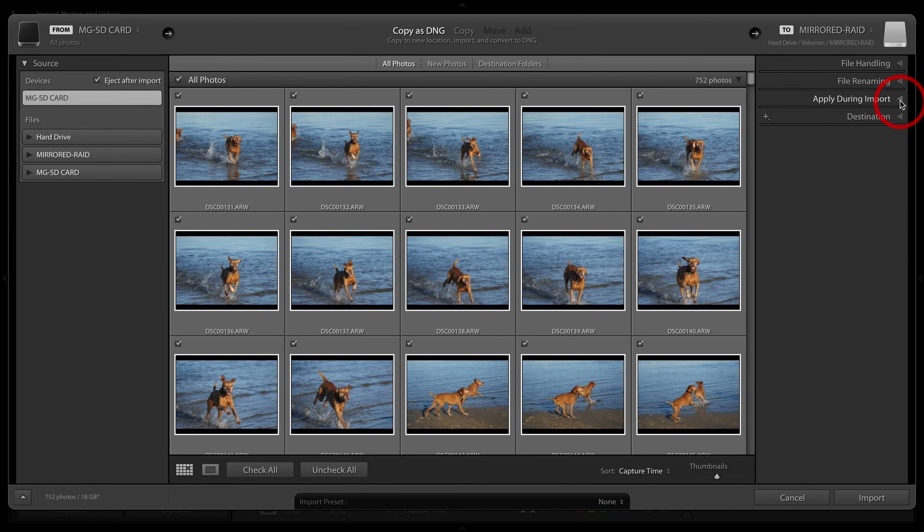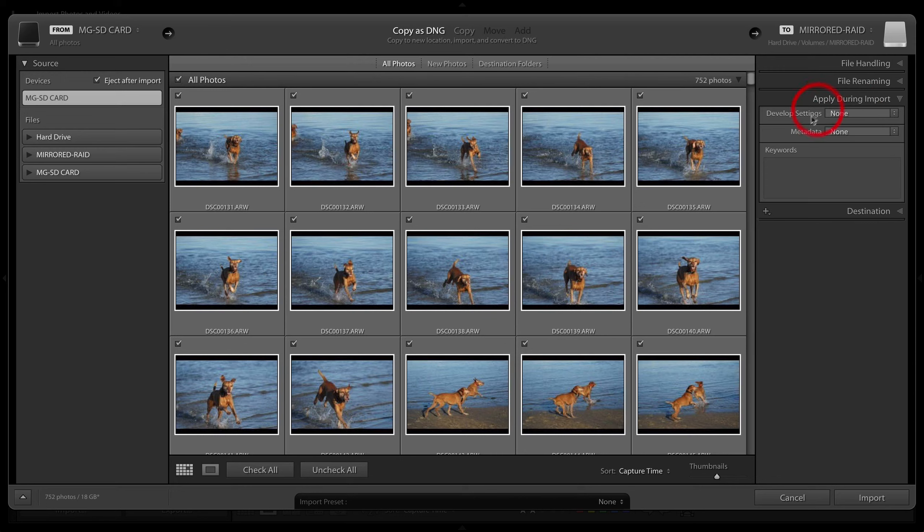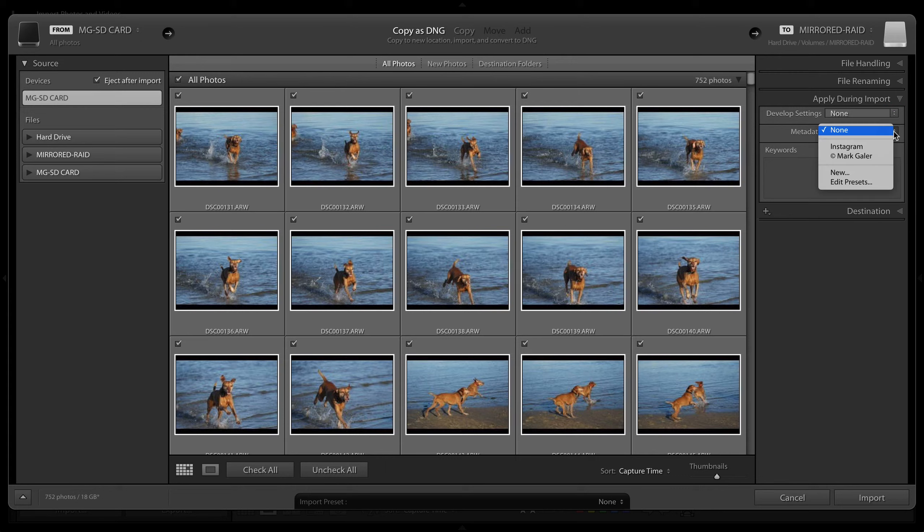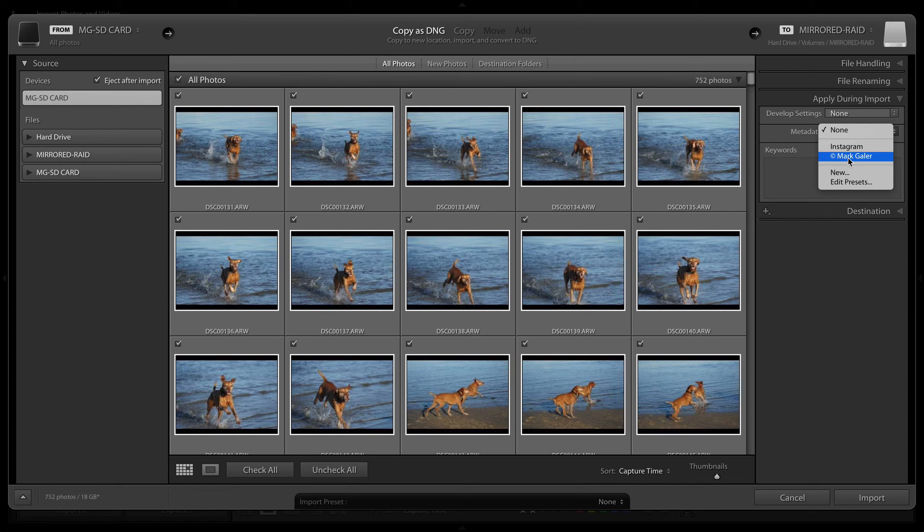Finally, we're coming up to the last one, which is apply during import. Now I'm going to make sure my copyright is embedded in all of these files as I import, so I'm going to pick up my Mark Gaylor metadata preset there. In another movie, I actually show you how to create these copyright presets.